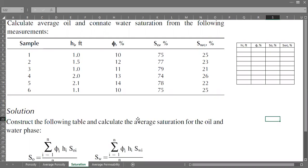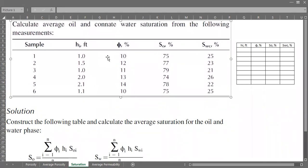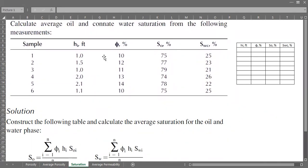Our case is to calculate average oil and connate water saturation from the following measurements. We have six samples, six cores, six measurements. We have the thickness from each sample, and then porosity, oil saturation, and connate water saturation. The properties are quite various even though they may come from the same reservoir.